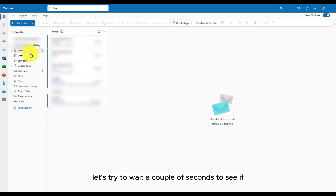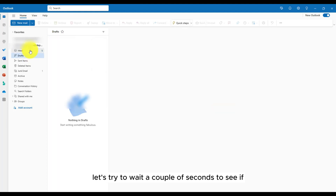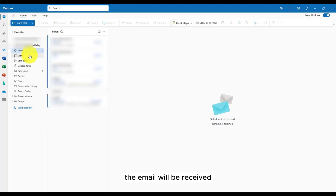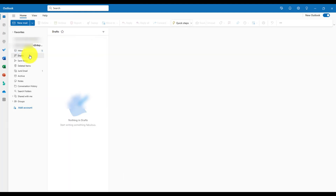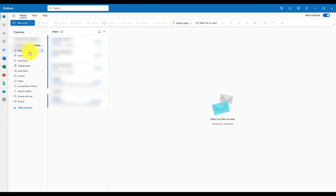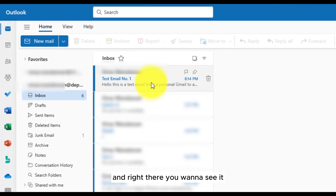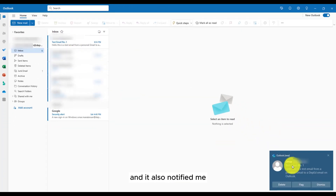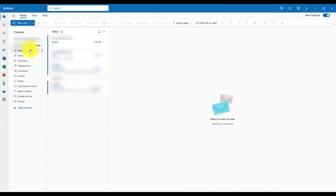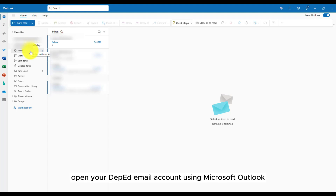Let's try to wait a couple of seconds to see if the email will be received. And right there, you can see it. And it also notified me. That's it. That's how you open your Deped email account using Microsoft Outlook.